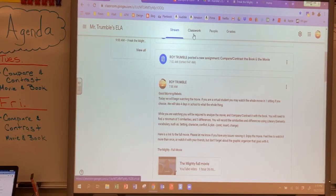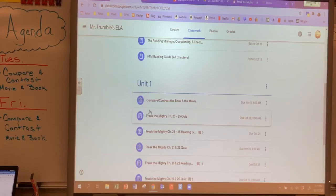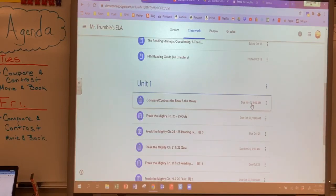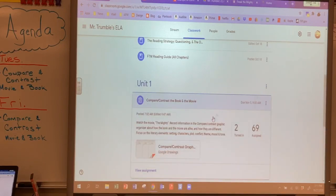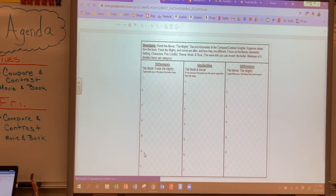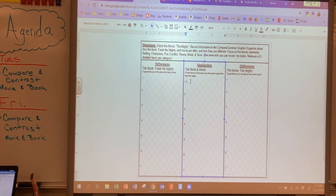Under the classwork tab, this is where you'll find the official unit one compare and contrast the book and the movie assignment. You'll see it's due on November 5th by 9 a.m. — that's the time I'm making all my assignments due from now on, at 9 a.m., so they're due at the start of the day, not the end of the day. You can access your graphic organizer right from here, and once you're on your graphic organizer you may click right inside the box and type right in there.